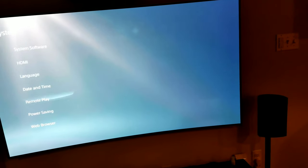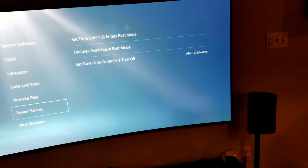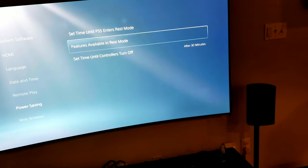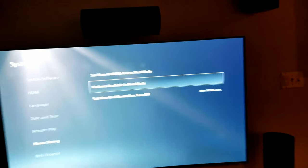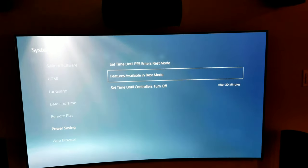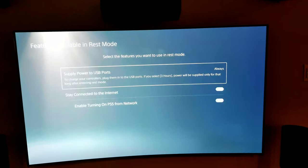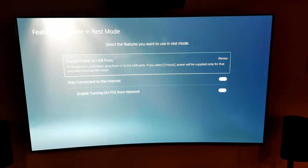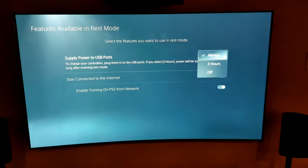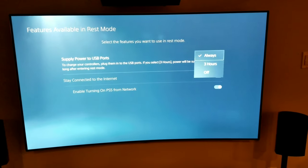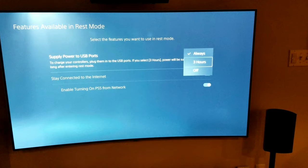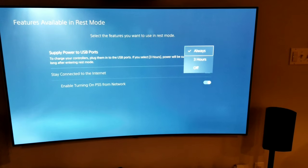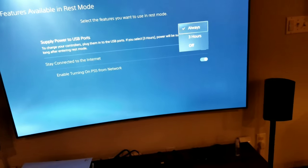You go to System, Power Saving, Features Available in REST mode, and then Supply Power to USB Ports. By default, it will be on 3 hours. You want to change it to Always.